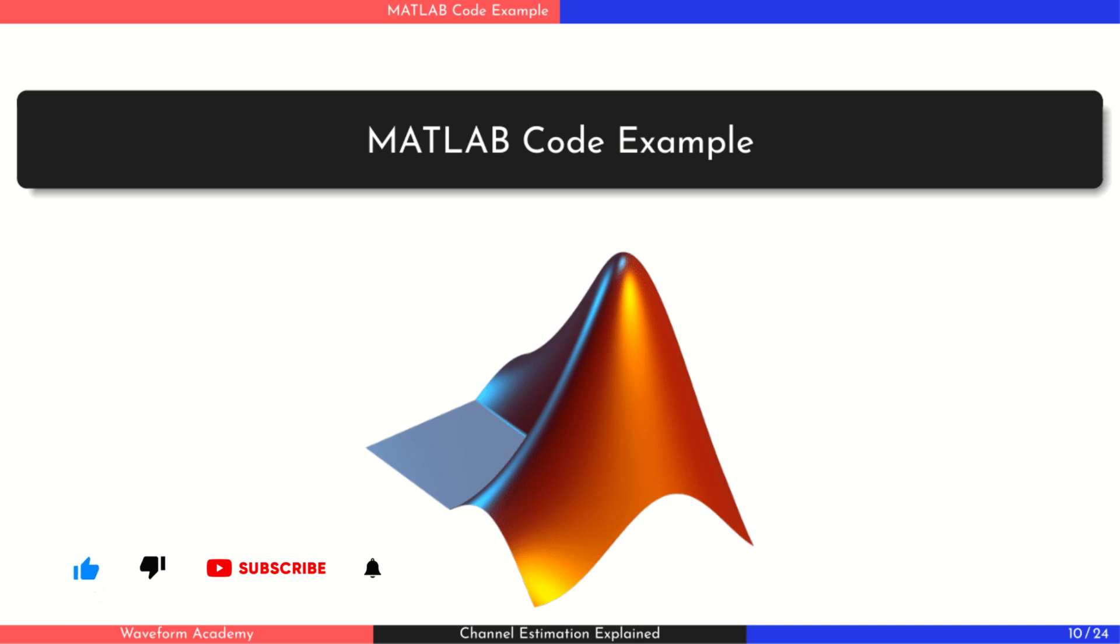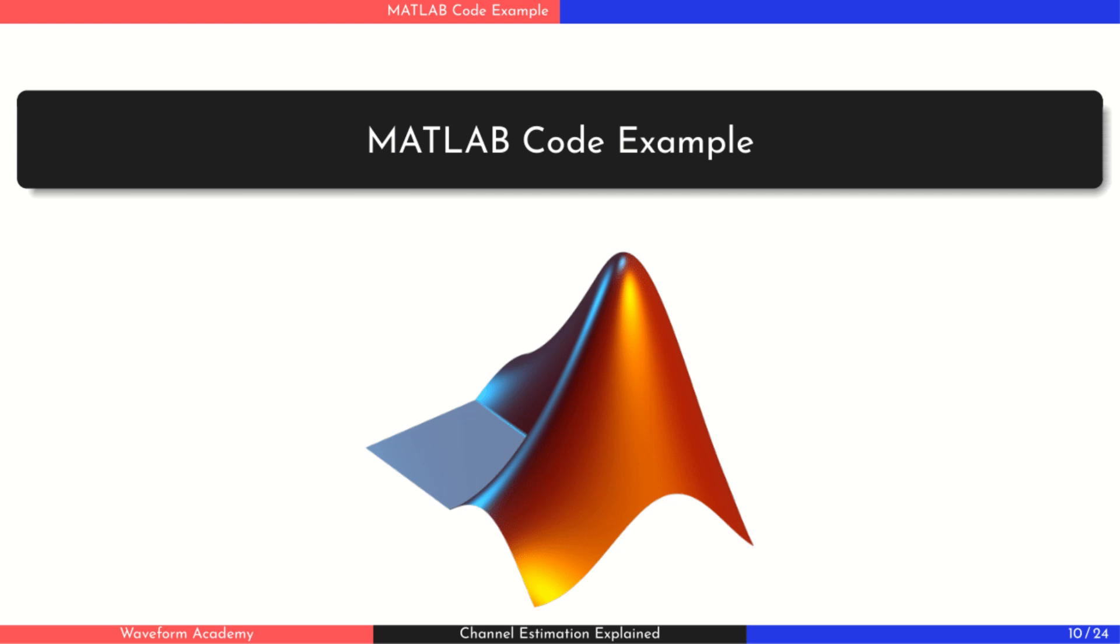We'll walk through the full simulation: generating the OFDM waveform, modeling a simple multipath channel with Doppler effect, performing channel estimation, equalizing the received signal, and finally calculating the bit error rate. You can find the MATLAB code linked in the video description.